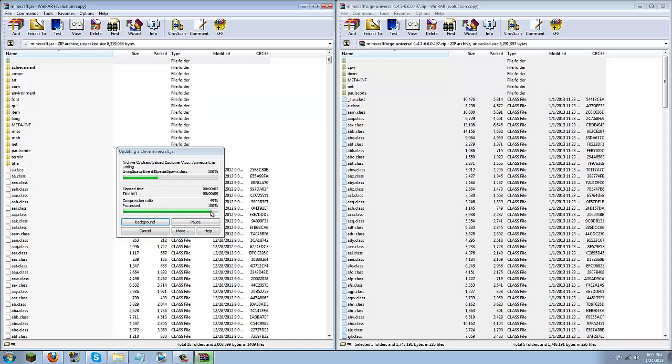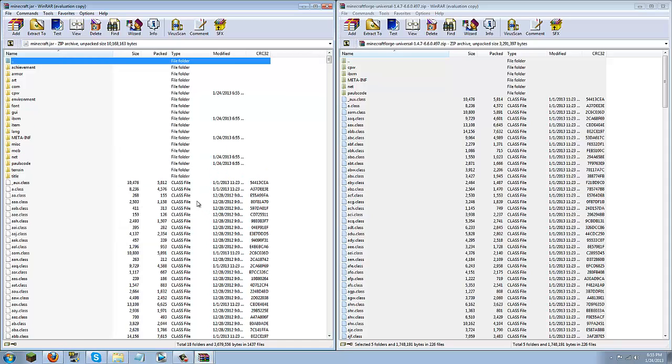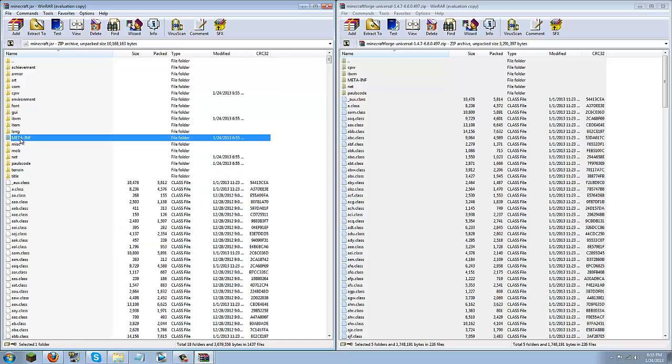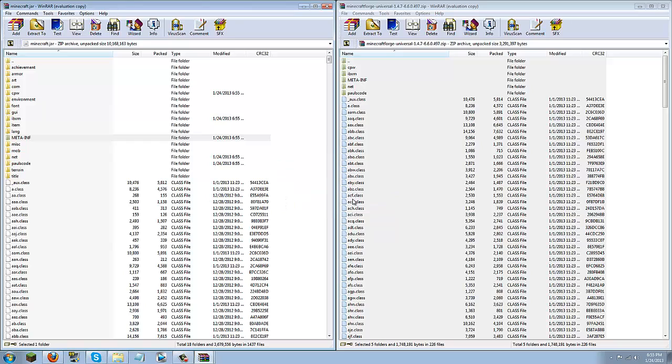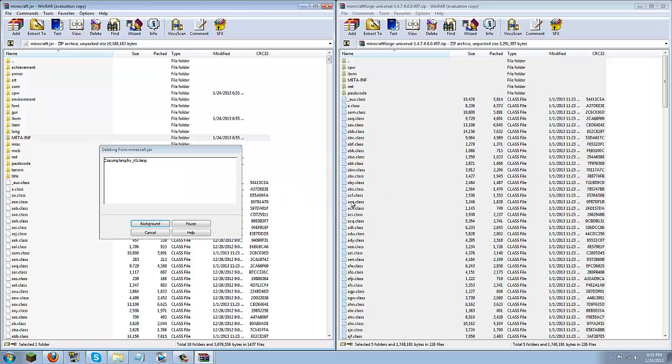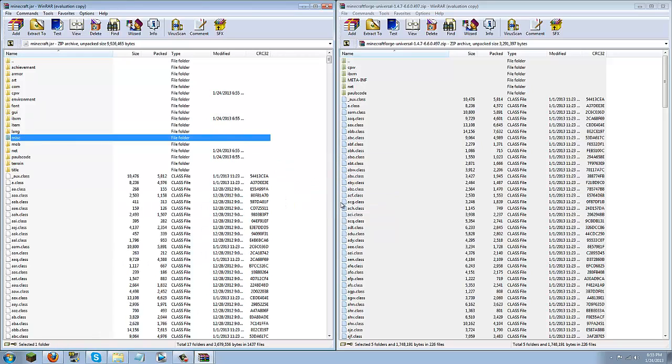Then once this loads go ahead and locate the meta-inf that's in all caps, you're just going to want to delete that. You can do that by right clicking, delete files and yes. If you don't delete that you'll get black screen and if you can't delete that make sure minecraft is closed because that could be a problem if it is open.